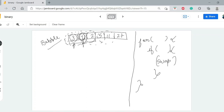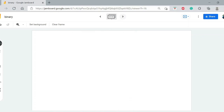Let us take an example. We will go to the code every time and check. You need to understand what is going on.